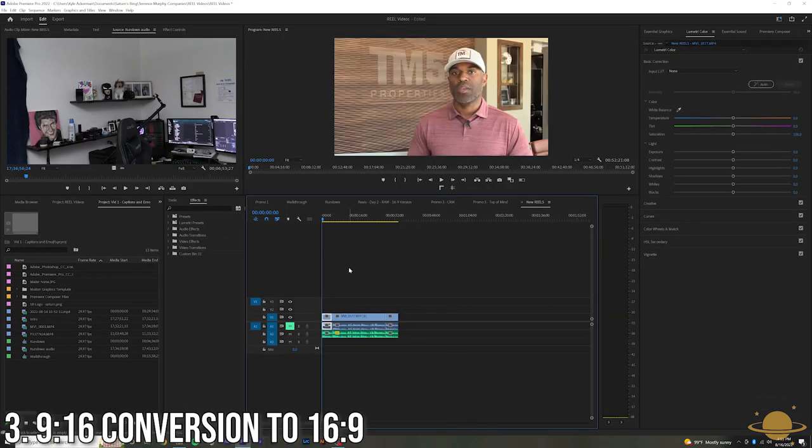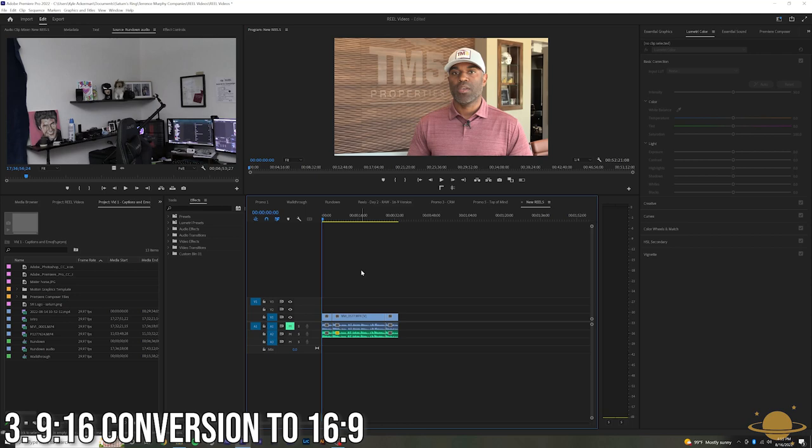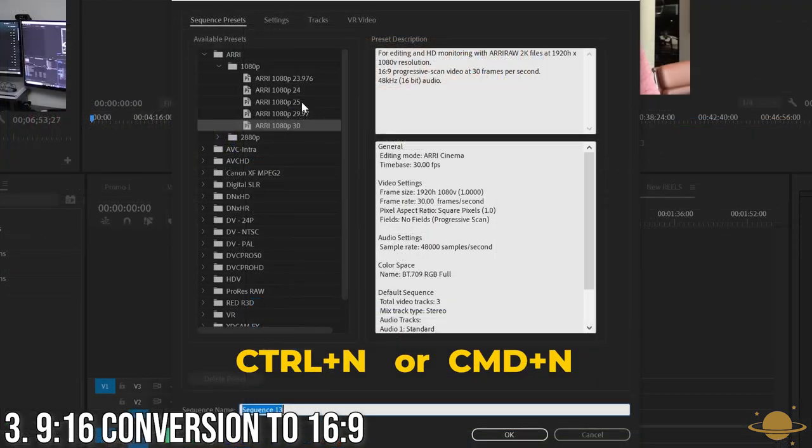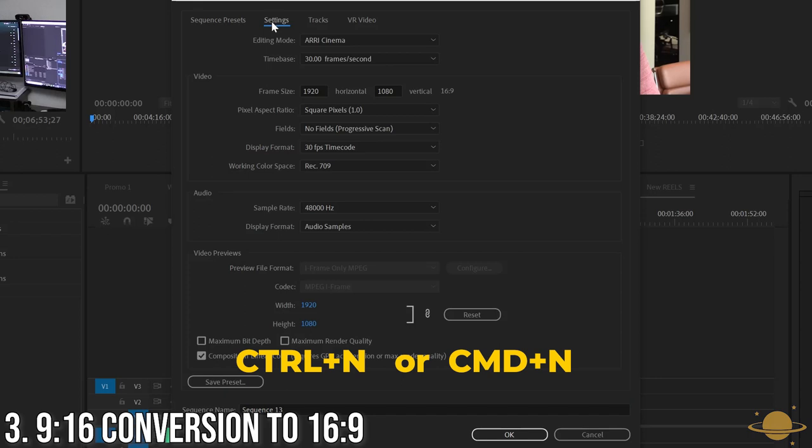If you didn't shoot your footage in 9x16, no worries. Create a new sequence, hit Control-N, and set the sequence settings to 9x16 or 1080 to 1920.